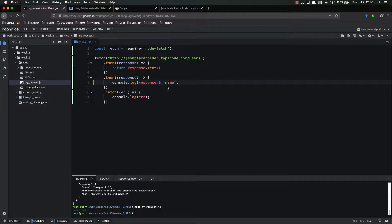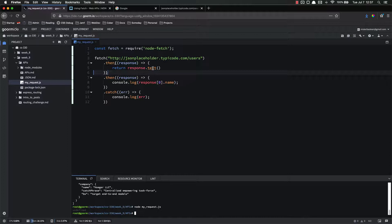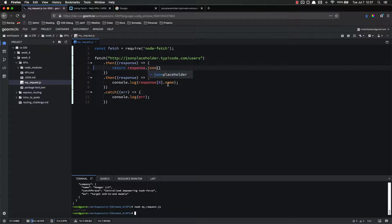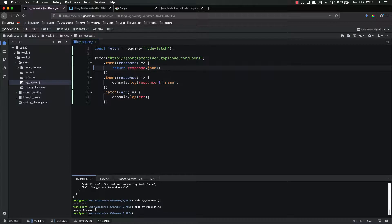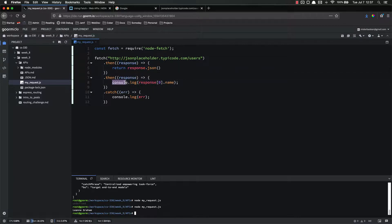Because response is an array, we're getting the first item on that array and then the dot name property on that item — so [0].name. This should work, or so it would seem, but it's not going to — undefined. Response[0].name is undefined. The reason is that JSON is just text. We can't use bracket notation or dot notation with text. So instead of response.text() up here, we need to do response.json(). Save, run, and now it works fine. By using dot json(), we convert from JSON text into an actual JavaScript object.